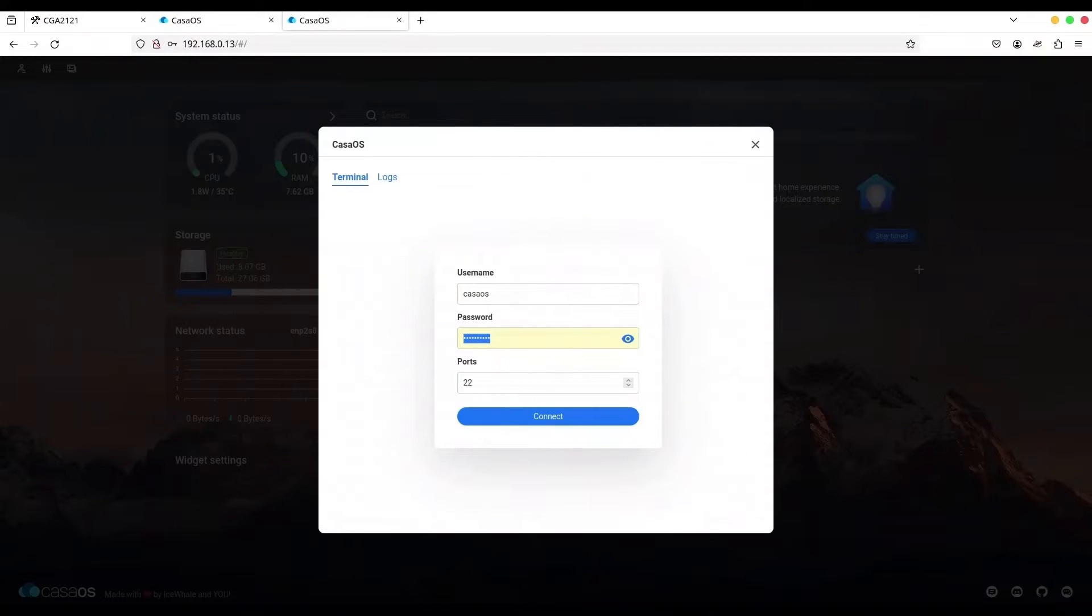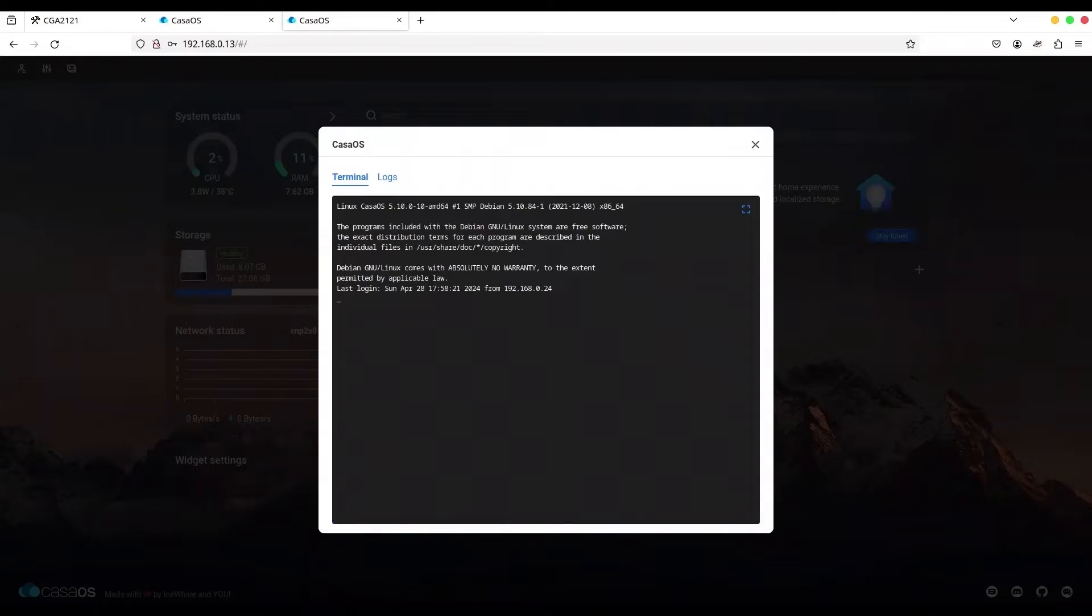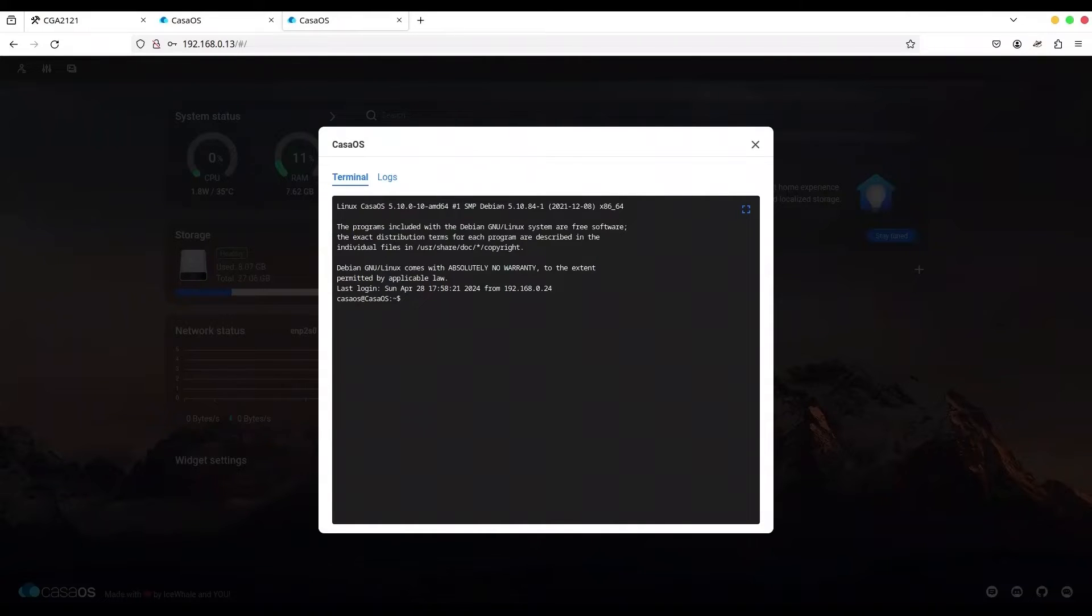CasaOS and password CasaOS. And we are in. But now, this raises another question. This means that anybody who can access your local network can access your CasaOS using these default credentials.